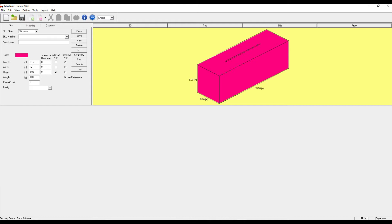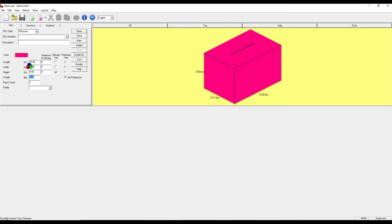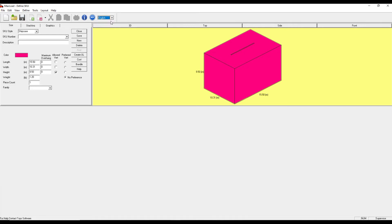You can also enter in fractions, so I can do 10 space 5/16, that will switch to decimal. Once I've put in these dimensions, I can easily switch back and forth between English and metric dimensions and it will do that conversion.